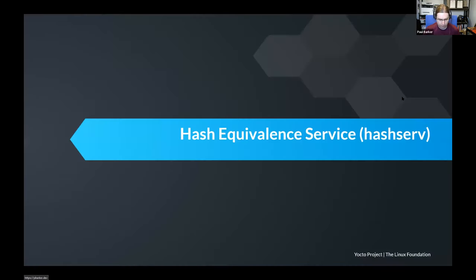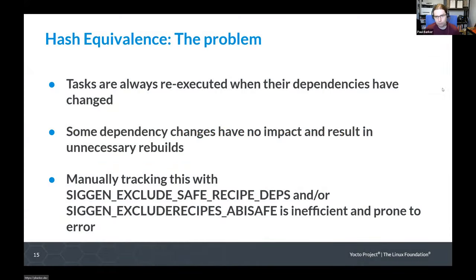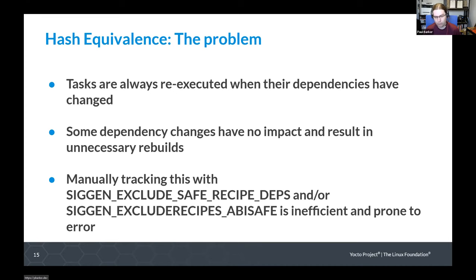The problem the hash equivalent service is trying to solve is that build tasks are re-executed when their dependencies have changed, but some dependency changes don't actually have an impact and result in unnecessary rebuilds. For example, a change to a recipe might change a header file that isn't actually used with the package config you've got, so it doesn't affect the output of that build at all. But because there's been a change in a dependency, everything that depends on it gets rebuilt.